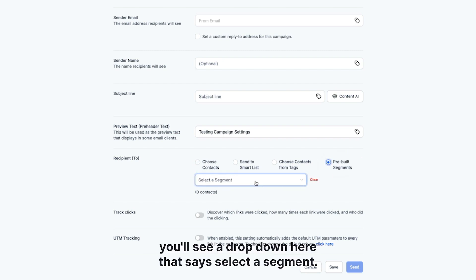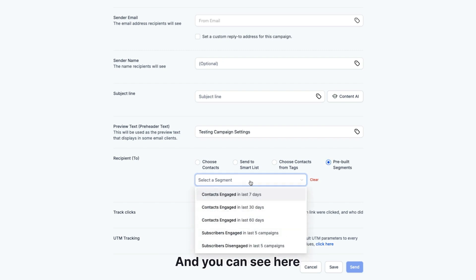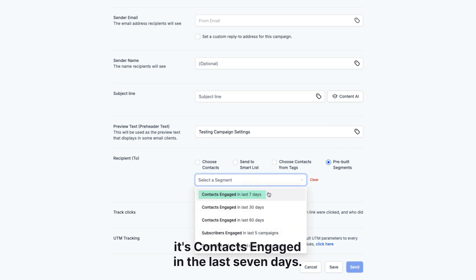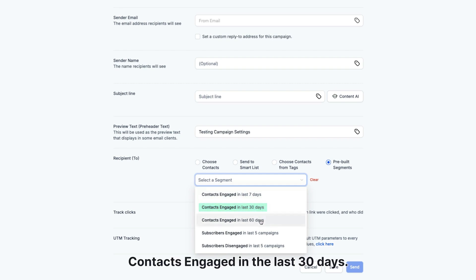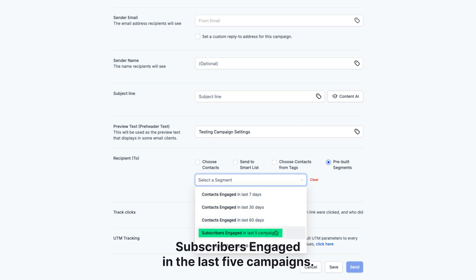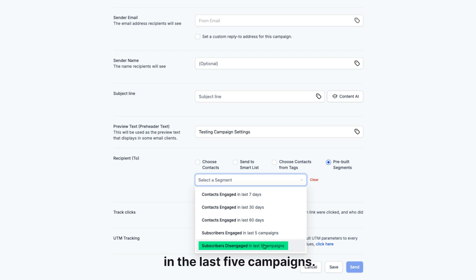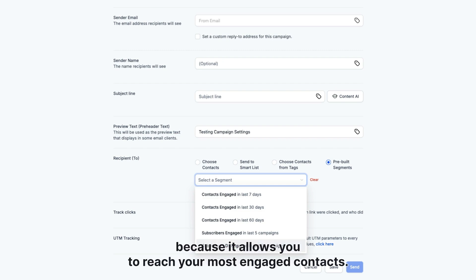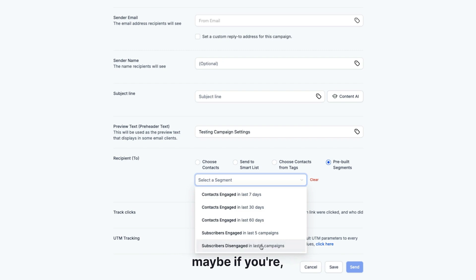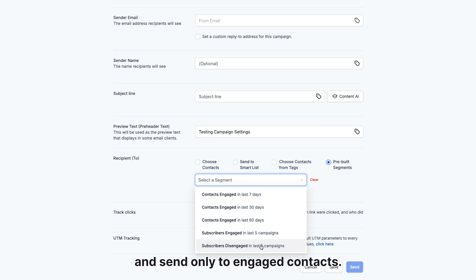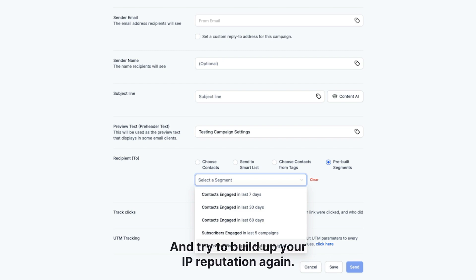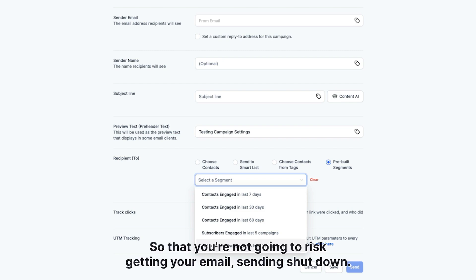So if you click that, you'll see a dropdown that says select a segment. You can see: contacts engaged in the last 7 days, contacts engaged in the last 30 days, contacts engaged in the last 60 days, subscribers engaged in the last 5 campaigns, or subscribers disengaged in the last 5 campaigns. This is super exciting because it allows you to reach your most engaged contacts. For example, if you're getting higher than usual unsubscribe rates, you may want to pause your email sending and send only to engaged contacts to try to build up your IP reputation and domain reputation, so that you're not going to risk getting your email sending shut down.